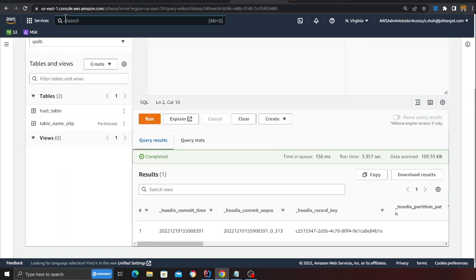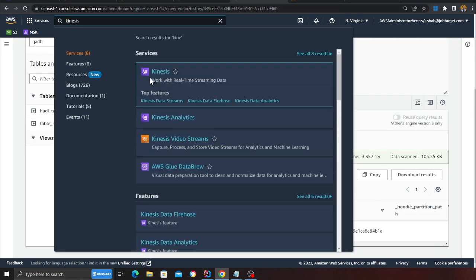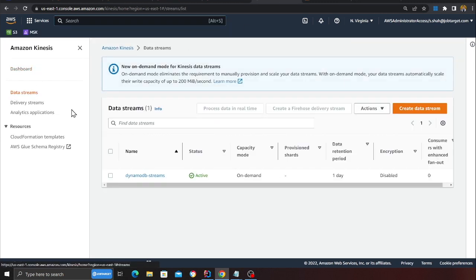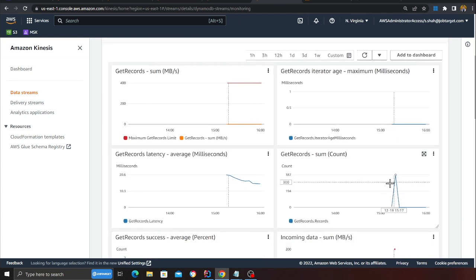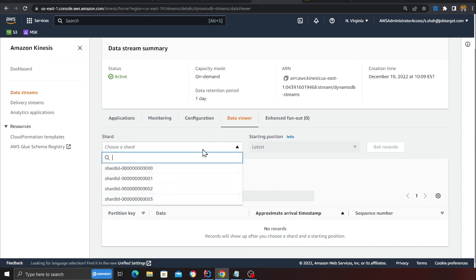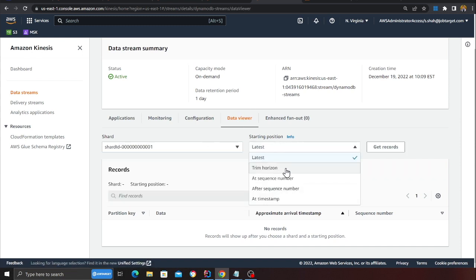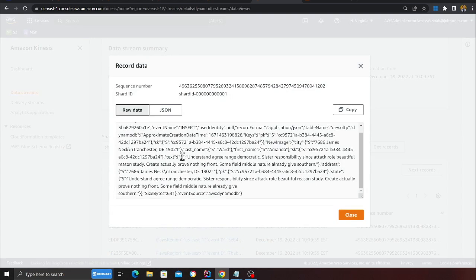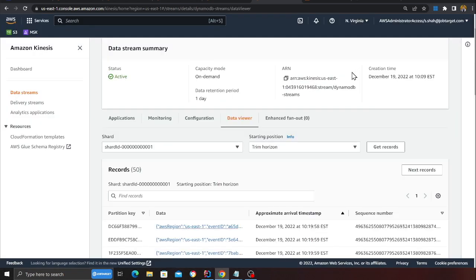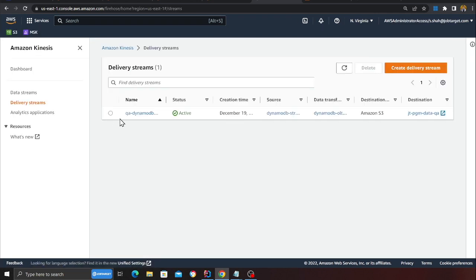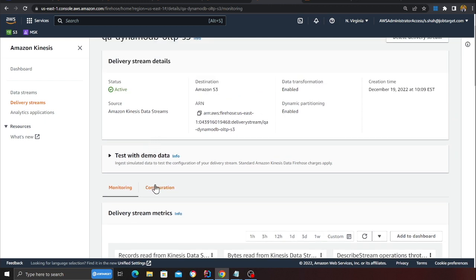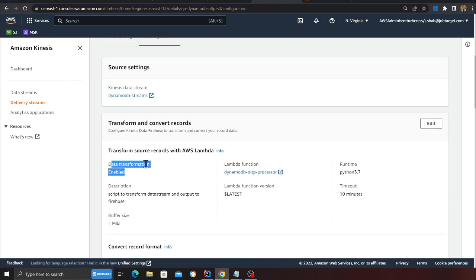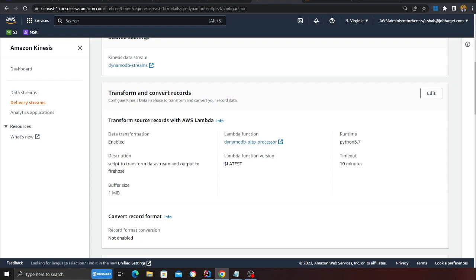Let me quickly open up Kinesis Data Stream and show you the metrics — you can see I'm getting data flowing in. I can also view the records: I'll do a get-record here and you can see my data is coming into the Kinesis Data Stream. We also have a Firehose delivery stream which is going to deliver the data into S3.